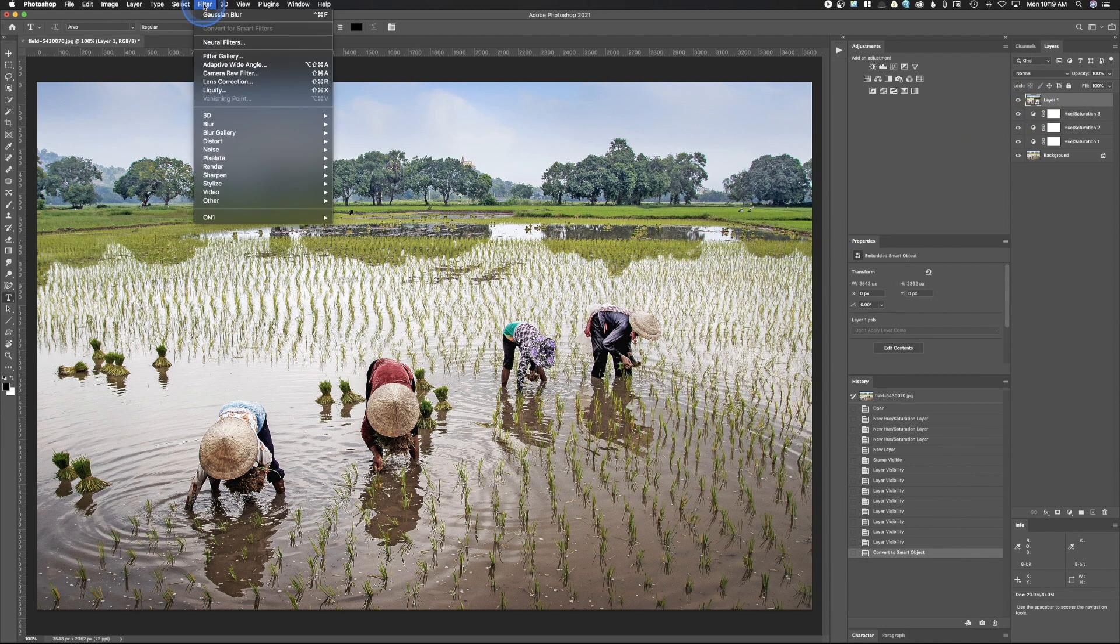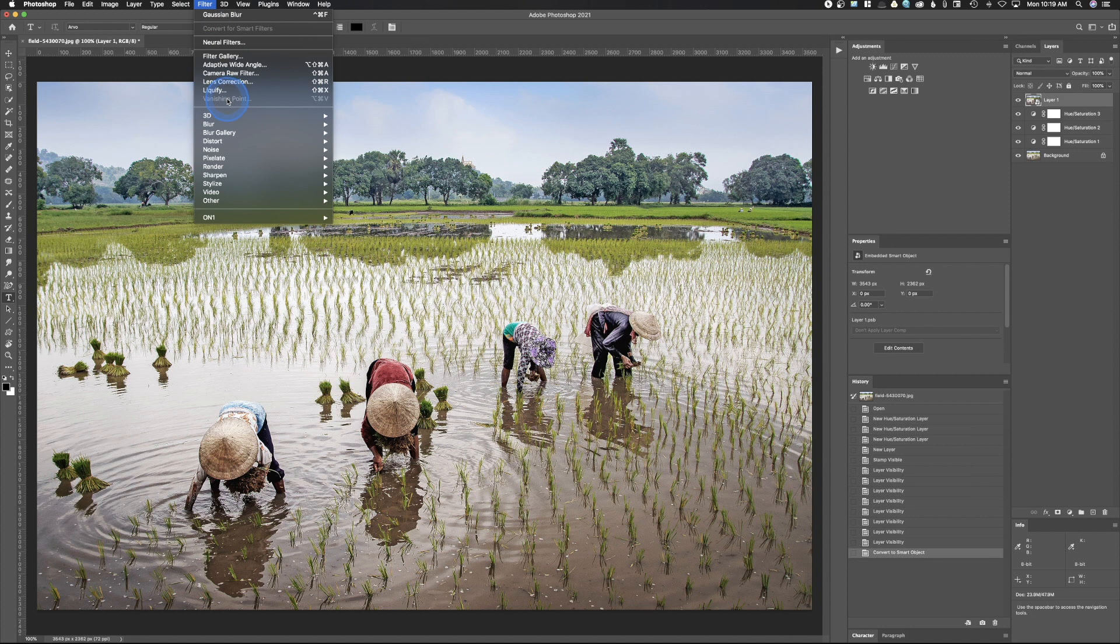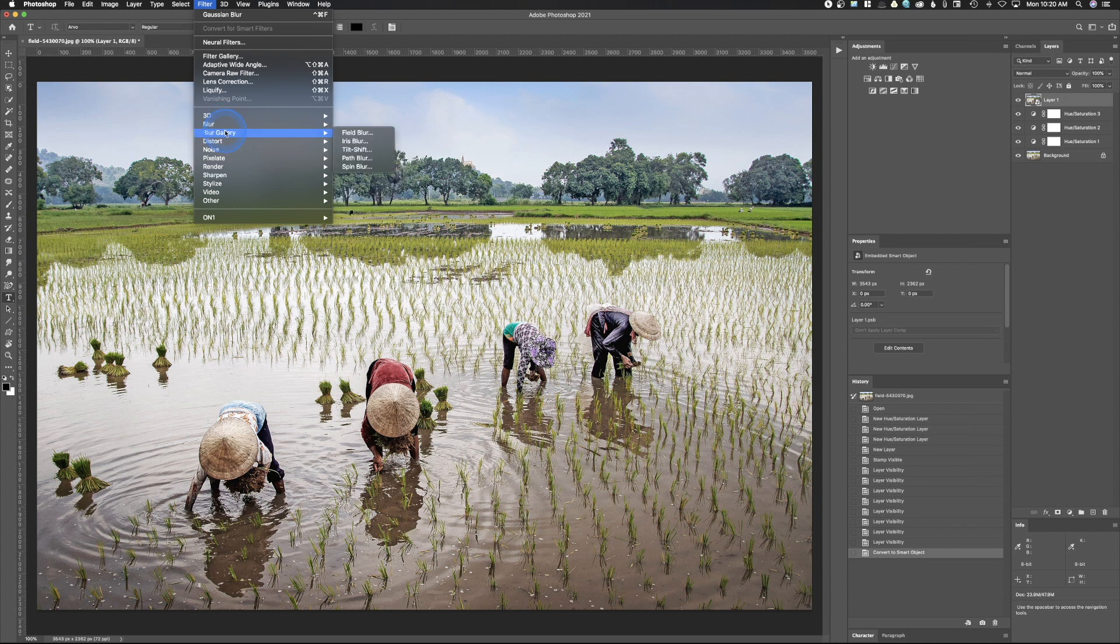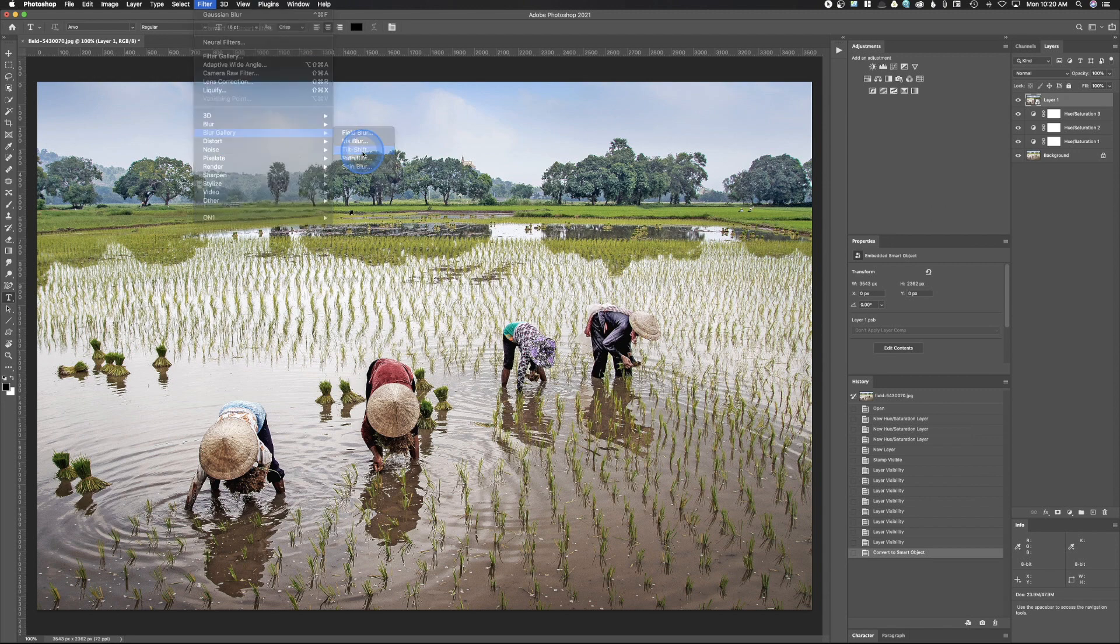We're going to come up here to the filters, and just about every filter is going to be available when working with a smart object. You can see right now vanishing point won't work, and there might be a couple other little items. It looks like lens blur doesn't work when you are working with a smart object, but basically most filters are going to work with a smart object. What we're going to do is go to blur gallery and we're going to go to tilt shift.